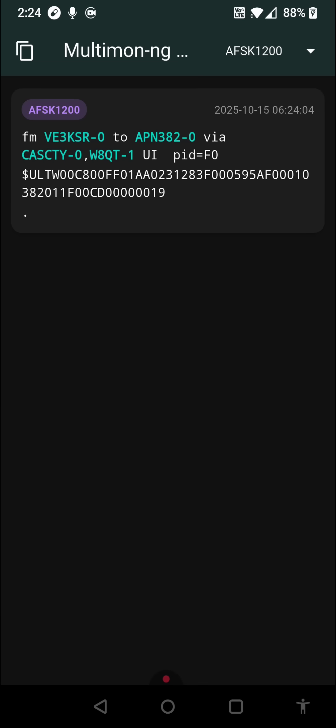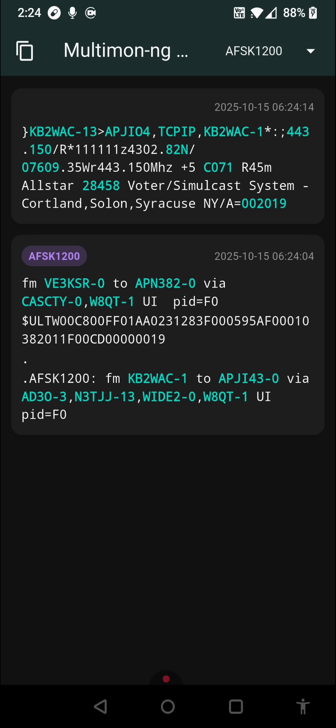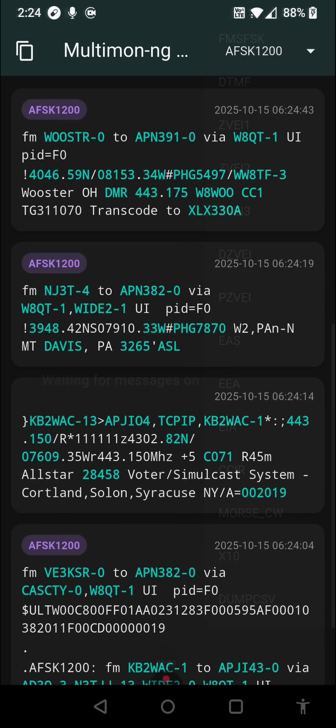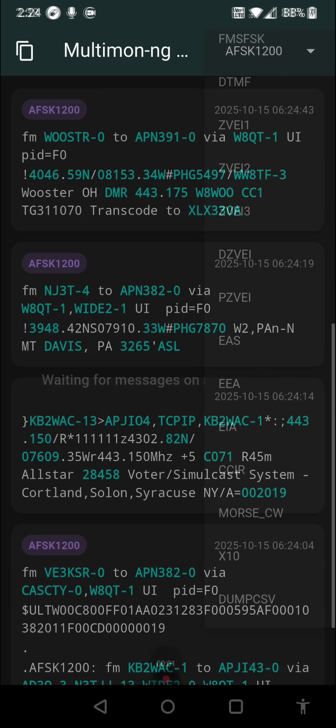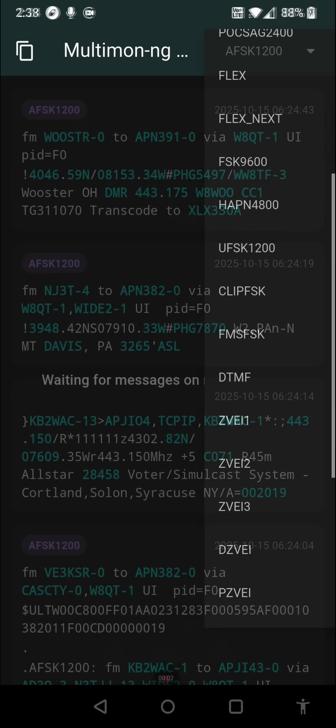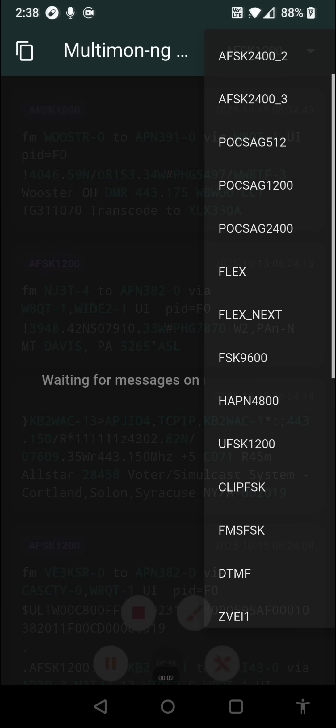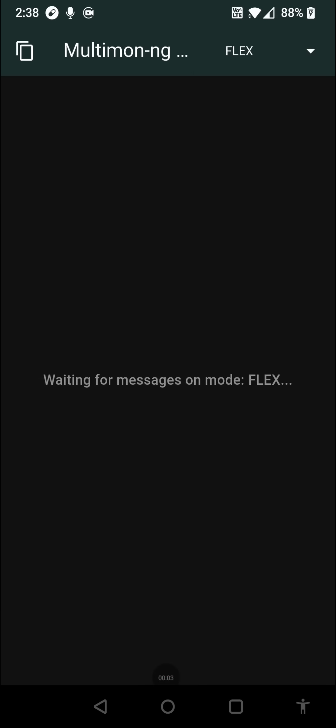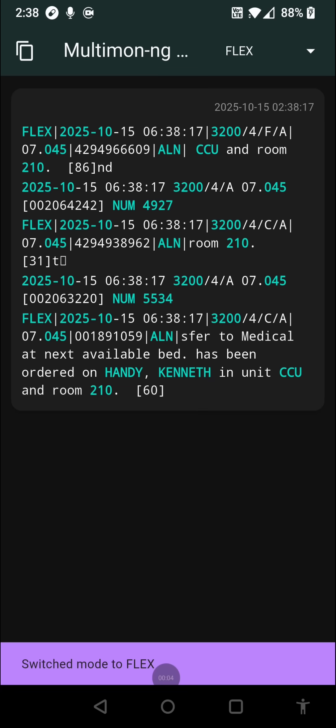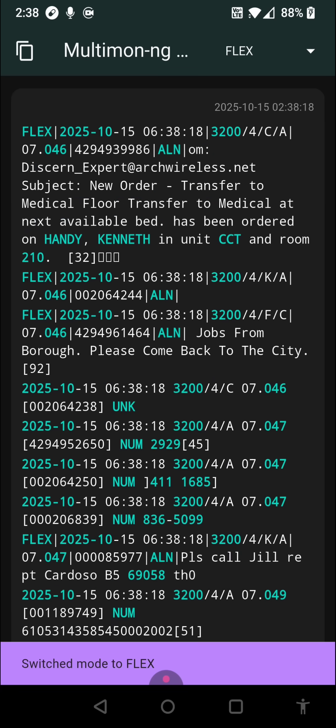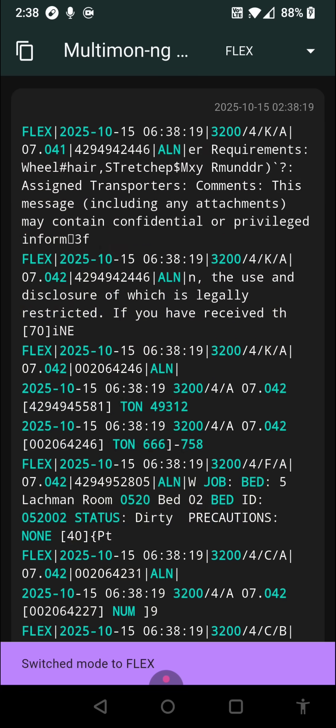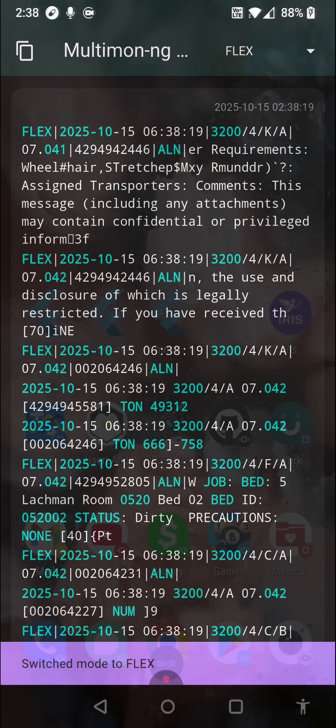Have you ever wanted to decode digital data on the go? Maybe some APRS, the emergency alert system, or even some pager data? Well, stick around because today I'll show you how to do exactly that with Multimon on Android.